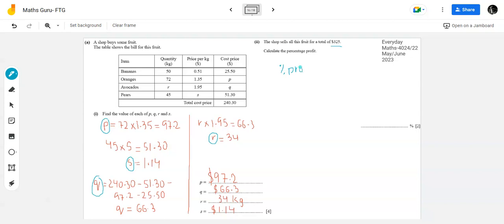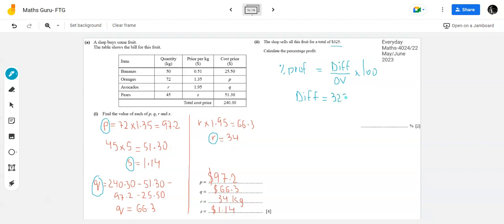Percentage profit = (difference ÷ original value) × 100. The original value here is the cost price, since profit is calculated on the cost. Difference = 325 - 240.30. So: Percentage profit = (325 - 240.30) ÷ 240.30 × 100.